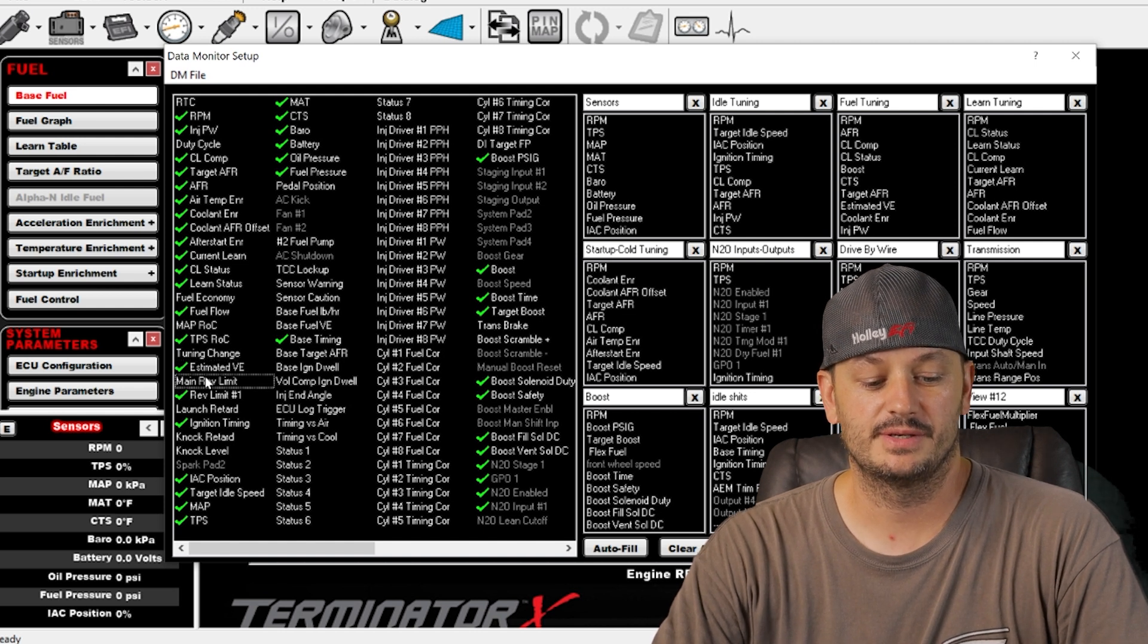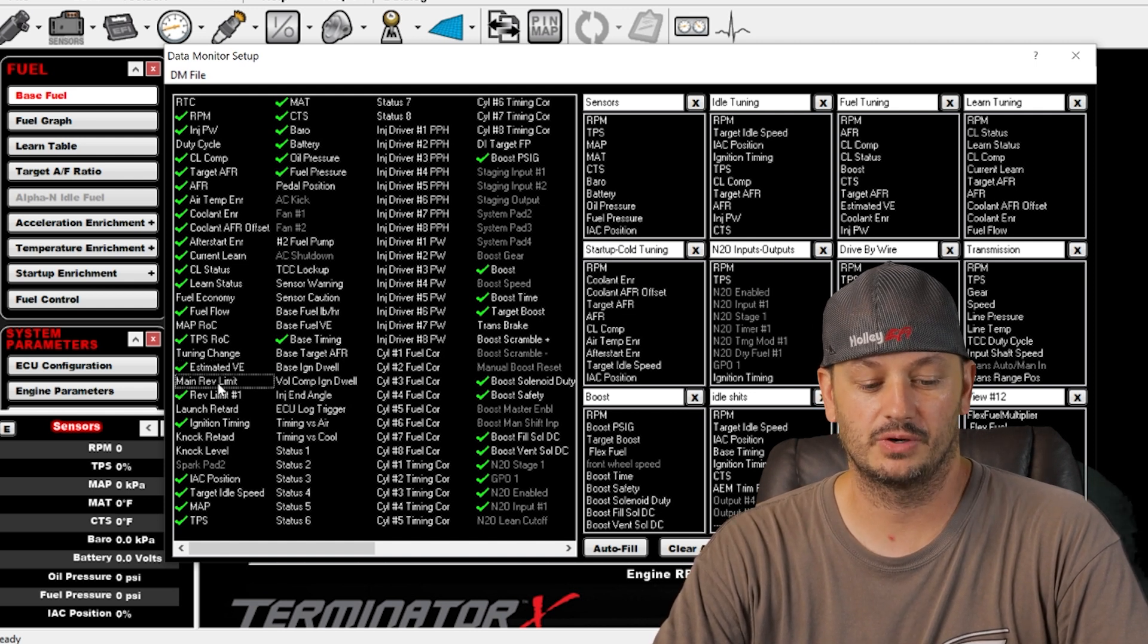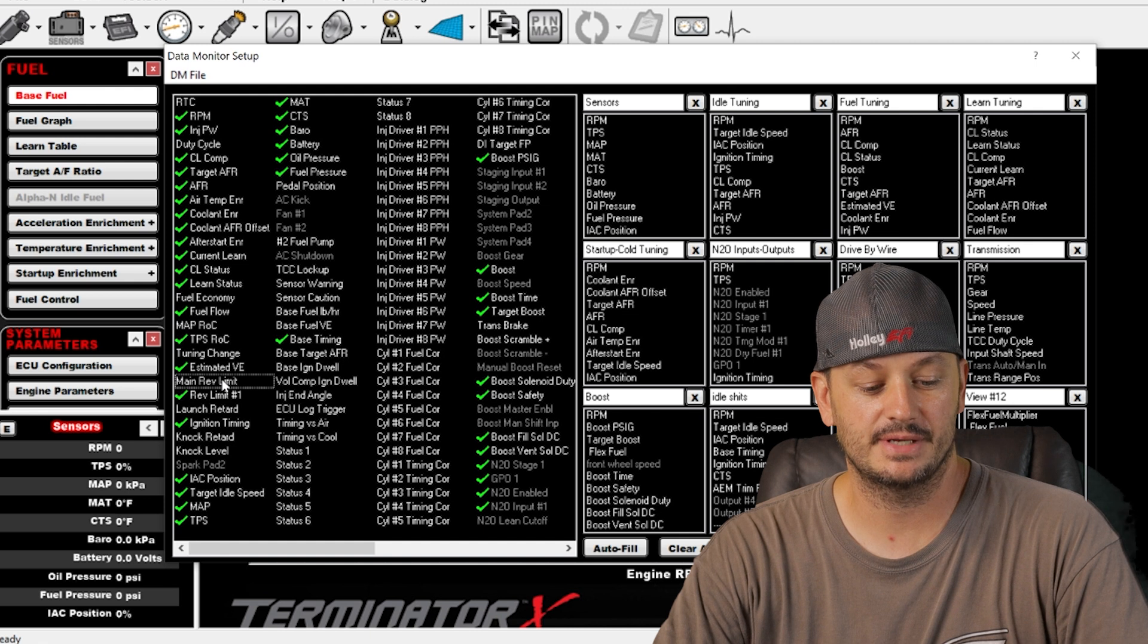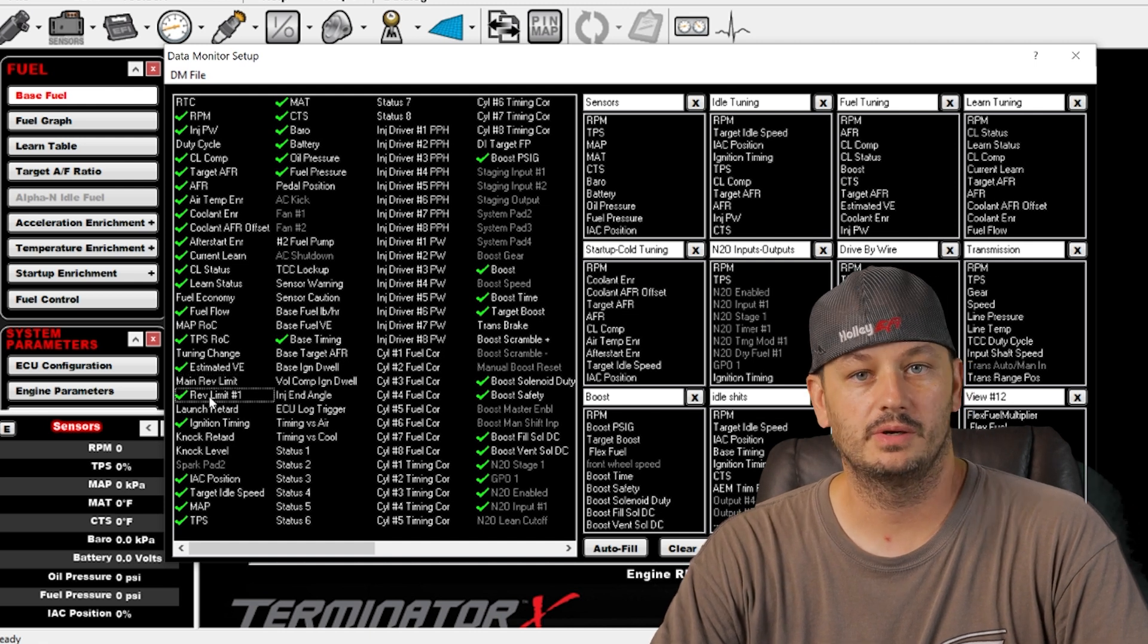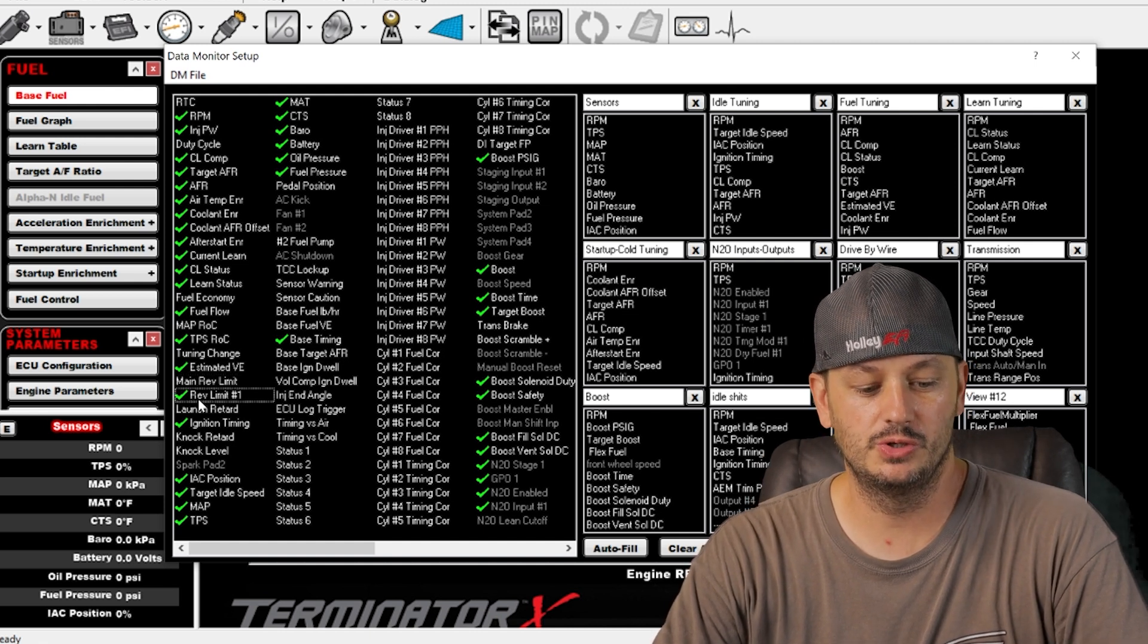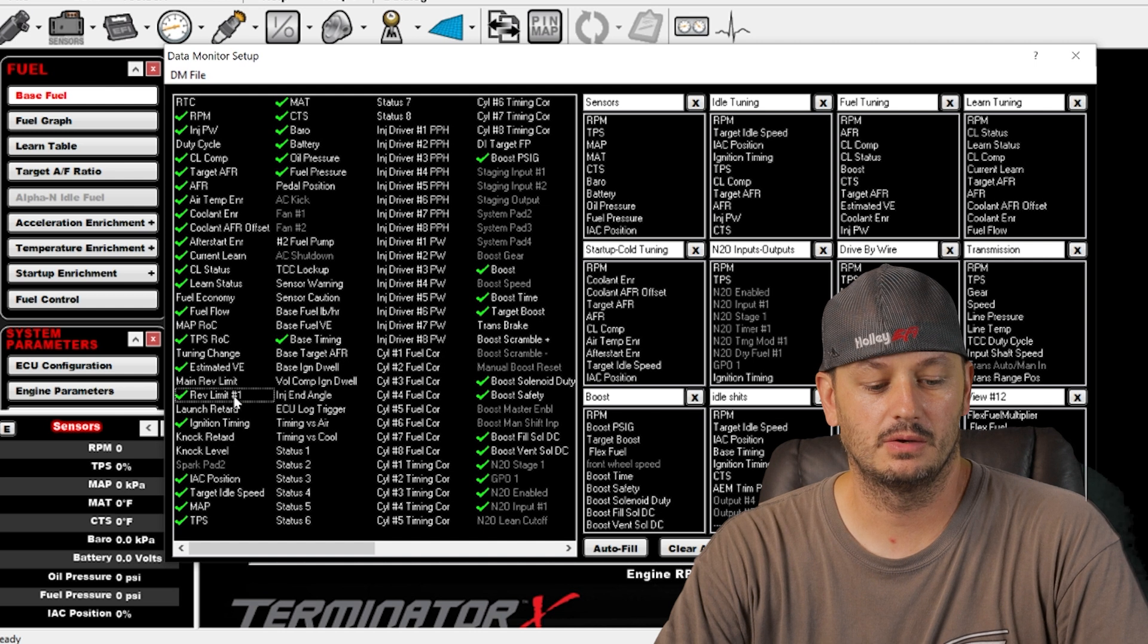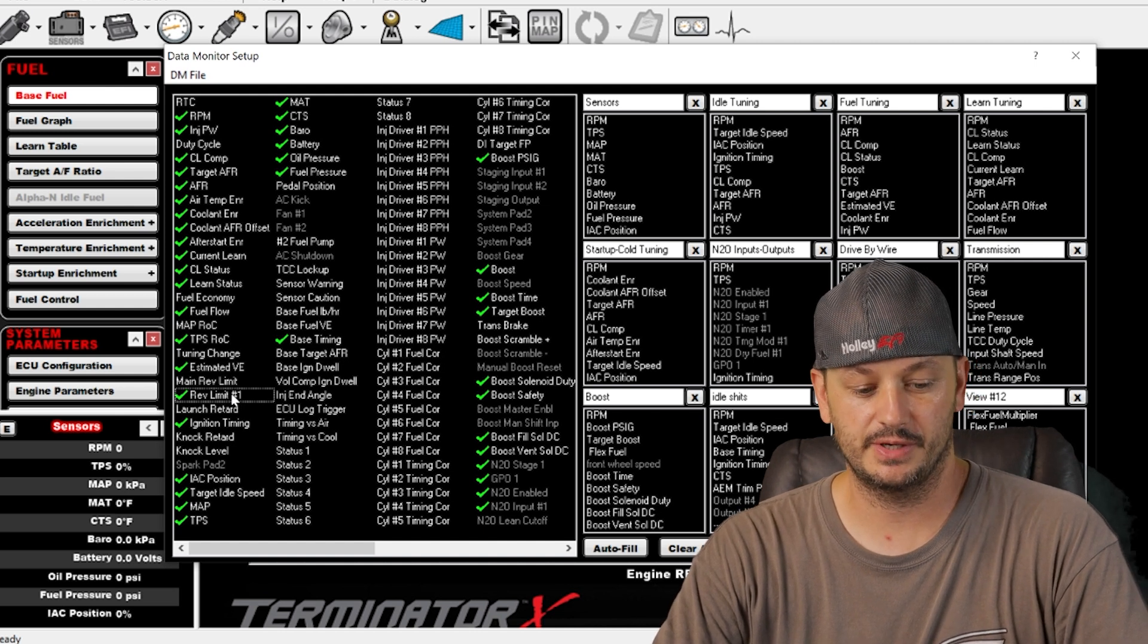Main rev limit, this is going to activate when your overall max RPM rev limiter is active. Rev limiter number one is going to be your two-step rev limiter. This is usually hooked up to a trans brake or a button or a switch.